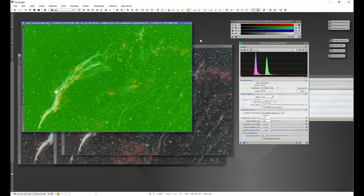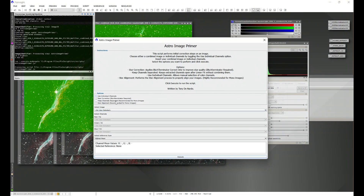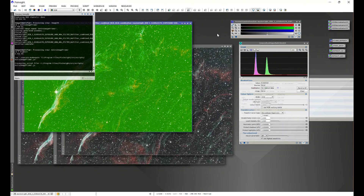When using WBPP, you can have it separate your color channels and work with them individually right out of the gate, or combine them if you're using one-shot color. You can also use my Astro Image Primer script — throw in your combined image, it automatically separates the channels, and you can choose to leave them separated or recombine. I like to do linear fit as the absolute first thing I do, so my color channels are balanced and I'm using a linked stretch.